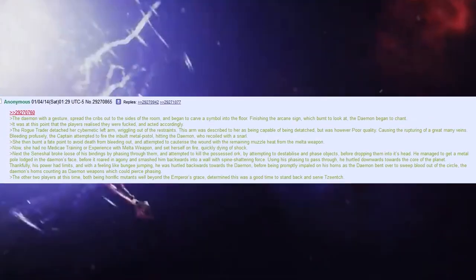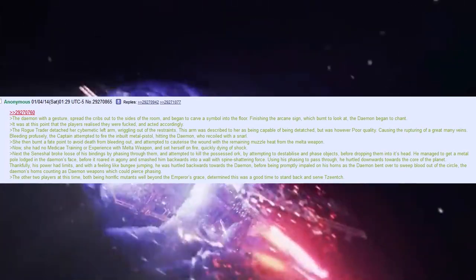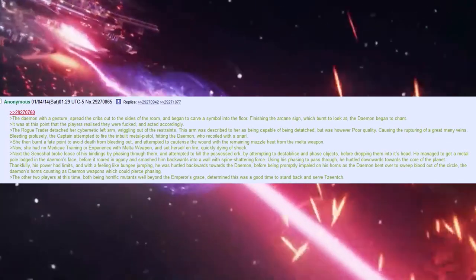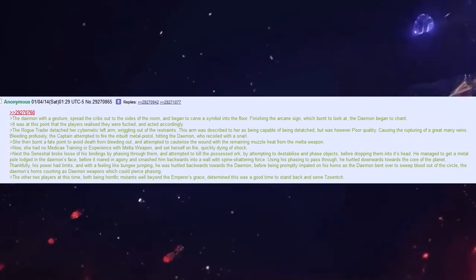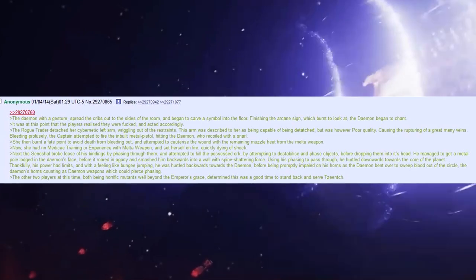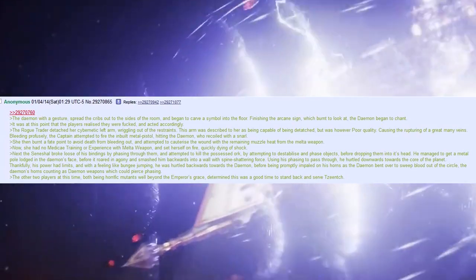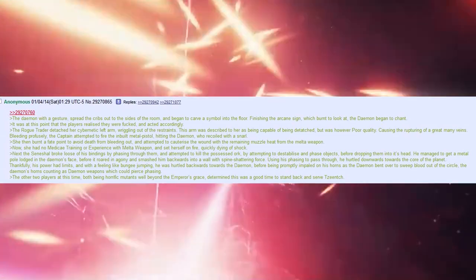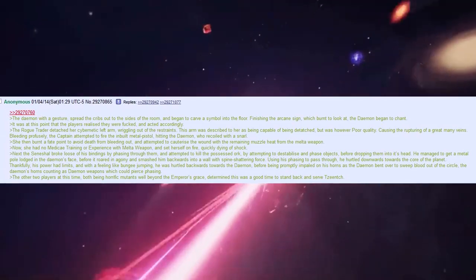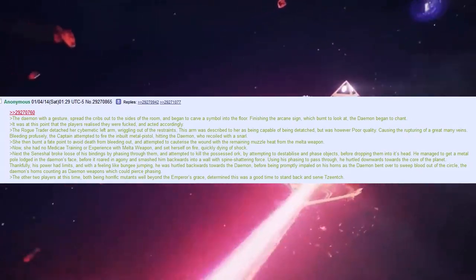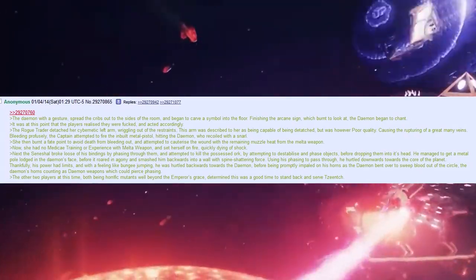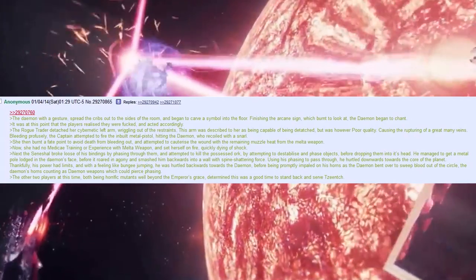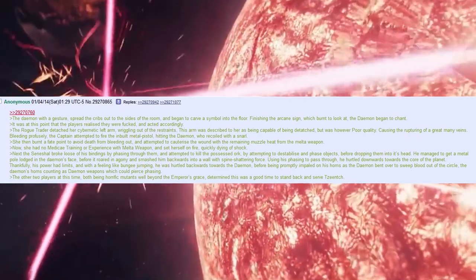The demon, with a gesture, spread the cribs out to the side of the room, and began to carve a symbol onto the floor. Finishing the arcane sign, which burnt to look at, the demon began to chant. It was at this point that the players realised they were fucked, and acted accordingly.